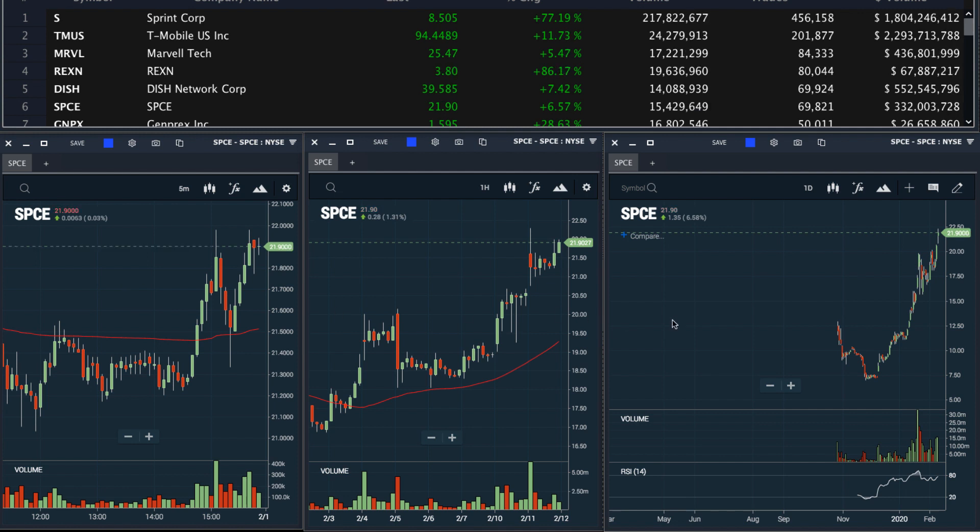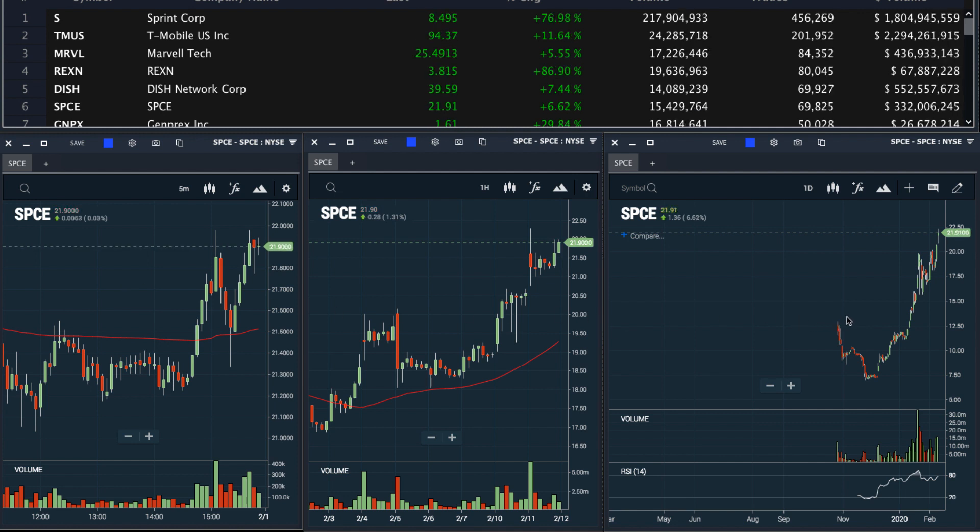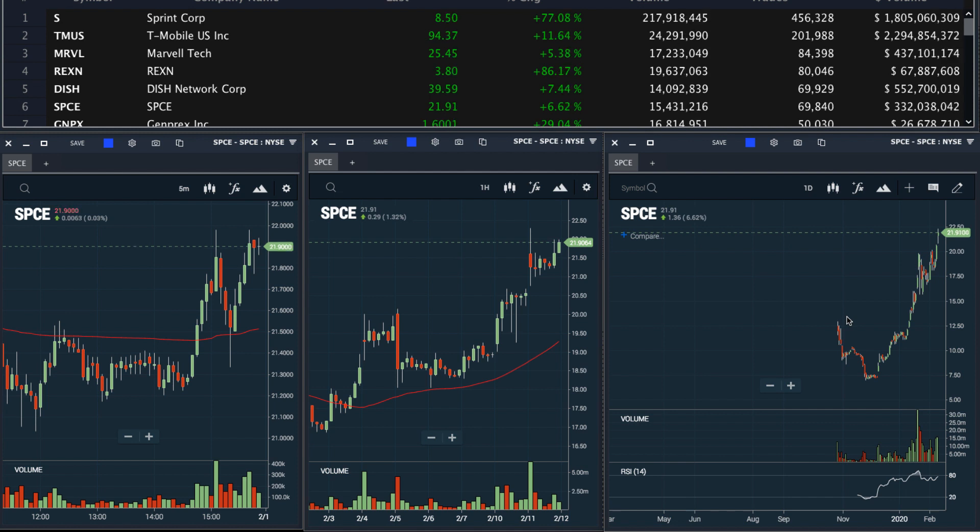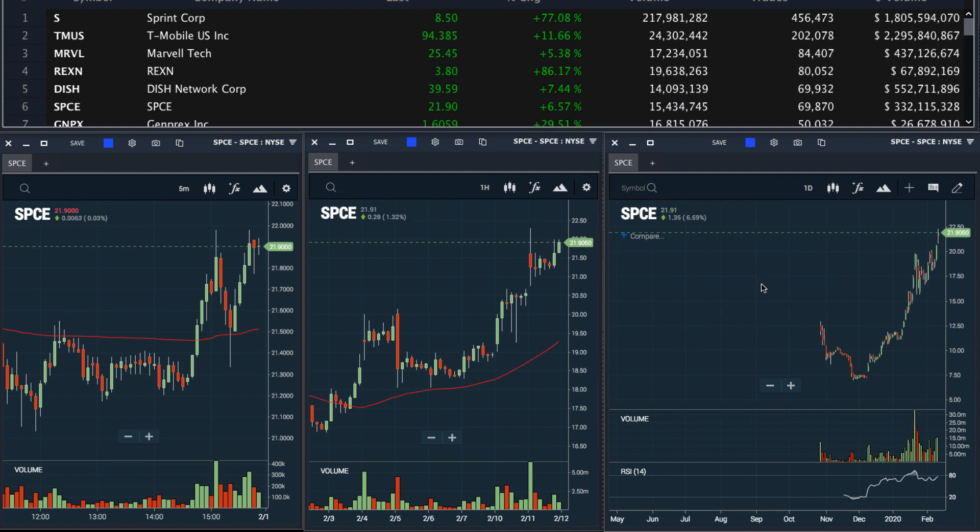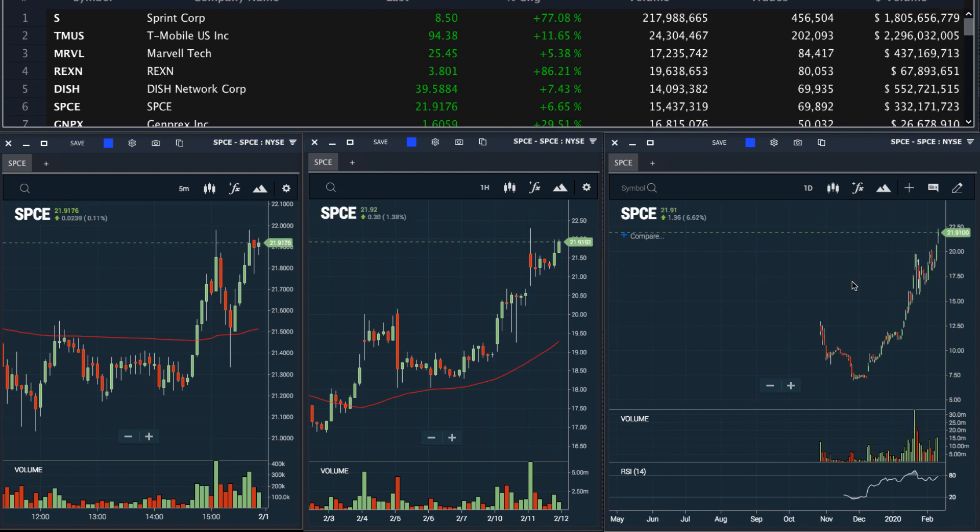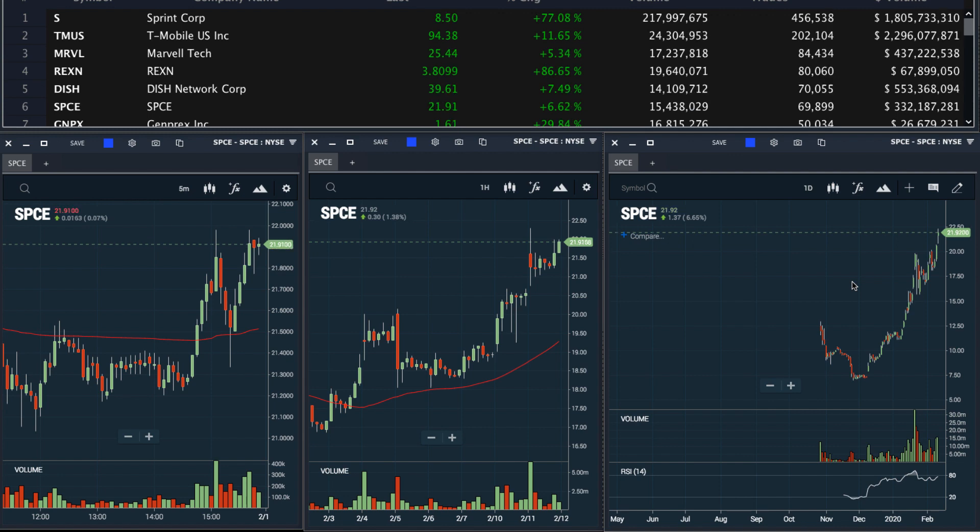For example, we can see SPCE is a recent IPO that might be relevant to our trading style. We could add as many new indicators as we'd like if we'd like to analyze these using a setup that's different from our default.